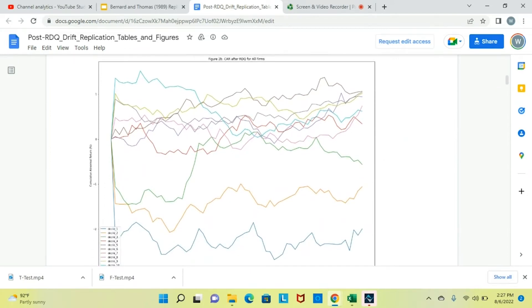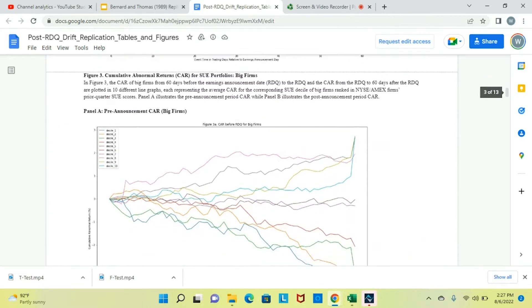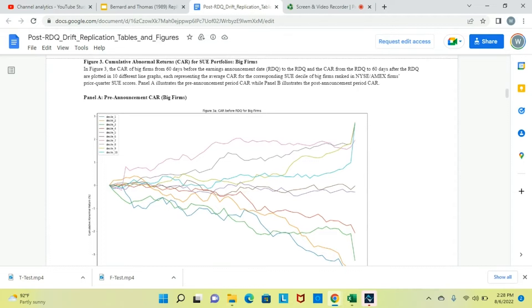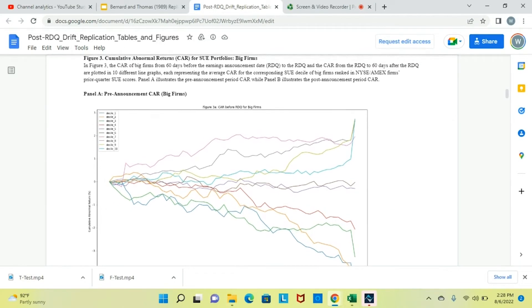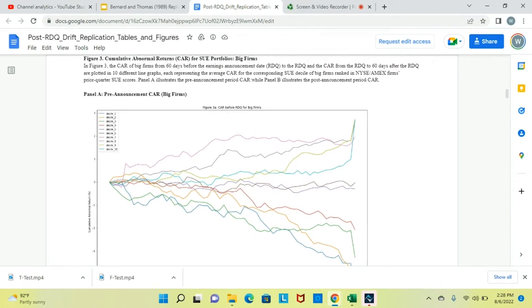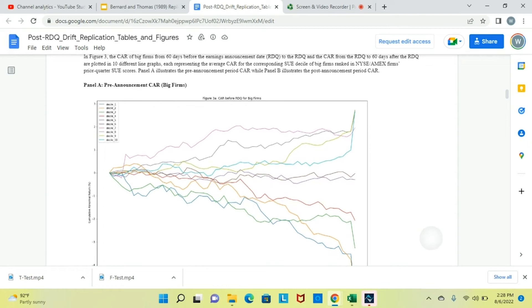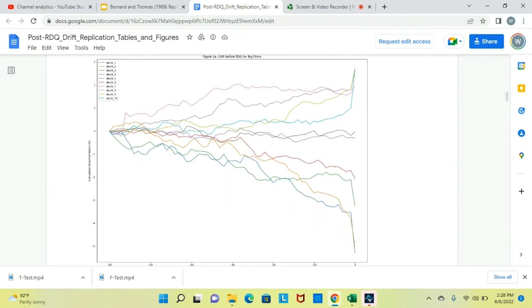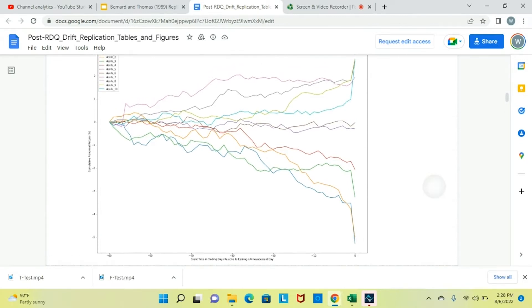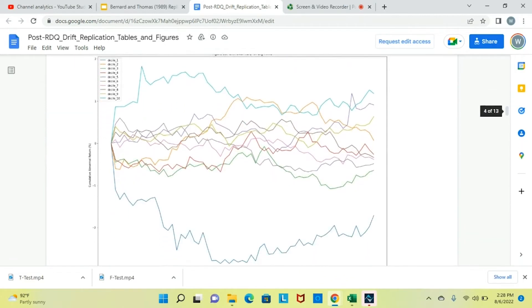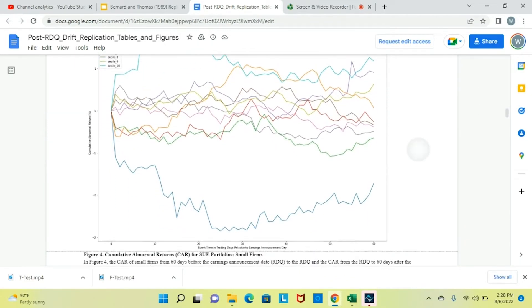This is figure 2B: CAR after RDQ for all firms. Figure 3 shows the cumulative abnormal return for the SUE portfolio for big firms. In figure 3, the CAR of big firms from 60 days before the earnings announcement date to the RDQ, and the CAR from the RDQ to 60 days after the RDQ, are plotted in 10 different line graphs — each representing the average CAR for the corresponding SUE decile, ranked on prior quarter SUE scores. Panel A illustrates the pre-announcement period CAR, from minus 60 days to day 0. Panel B illustrates the post-announcement period CAR, from day 0 to day 60, all in event time.